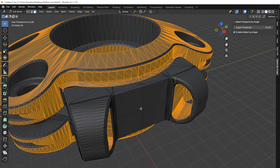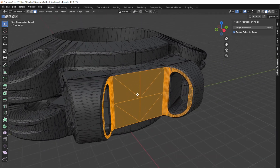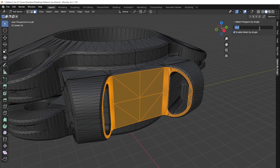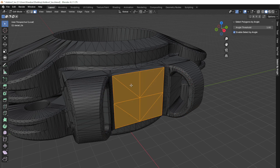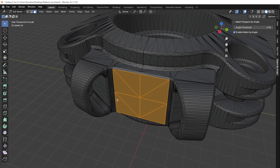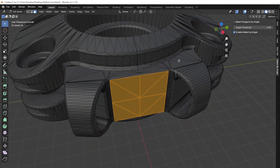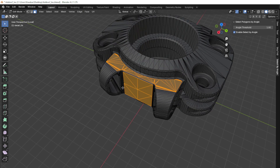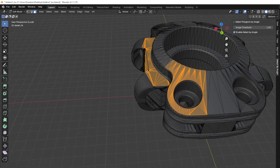Select polygons by simply setting an angular threshold. The add-on automatically identifies and selects all adjacent polygons that match your specified angle, making it easier to work on complex models with varying surface orientations.